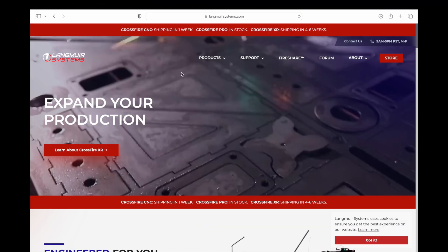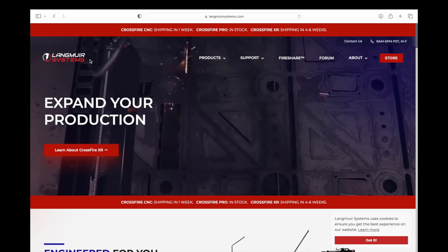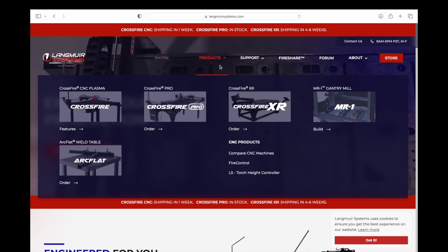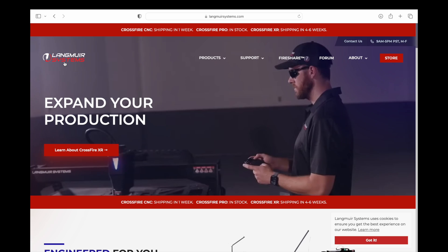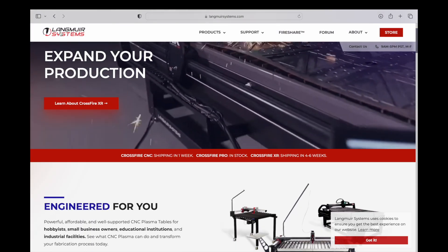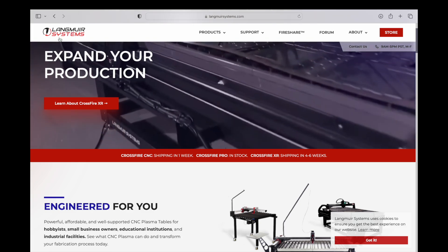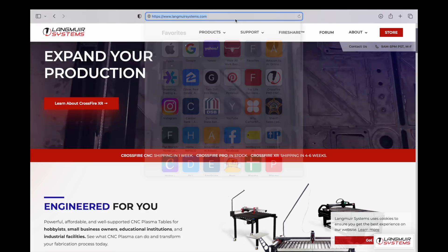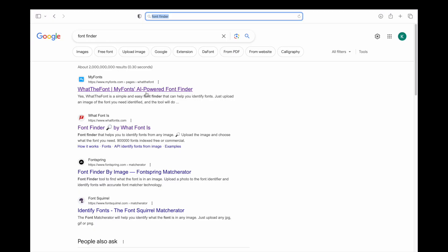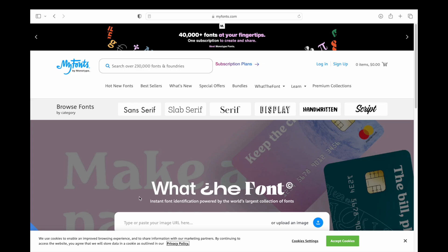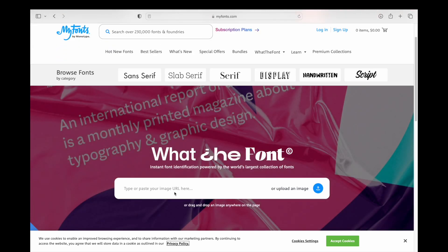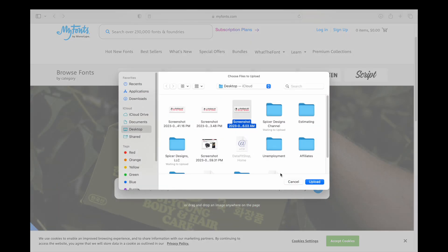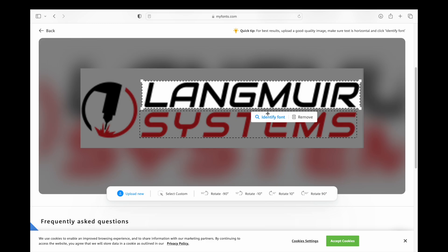The first thing we want to do in order to find this Langmuir Systems font is we're going to get on the internet and go to their website. Here we are on Langmuir Systems' website. Make sure you use that link to get to it and check out some of their products — they've got all kinds of cool plasma tables and CNC milling machines. We are here to get their logo. If you have a MacBook, you can hit Shift+Command+4 and just highlight what you want to take a picture of, snap that picture, and now we've got it. Now that we have that picture, we can go to a font finder — there's all kinds of different choices. I'm just going to use this first one here, My Fonts. We'll click on that, scroll down, and upload our image. There it recognizes the lettering and it's allowing us to identify that font.